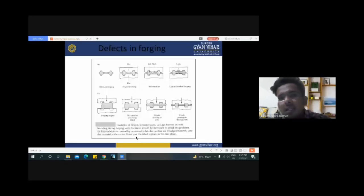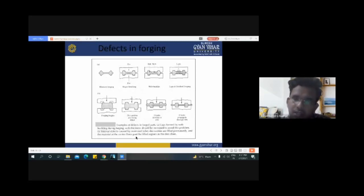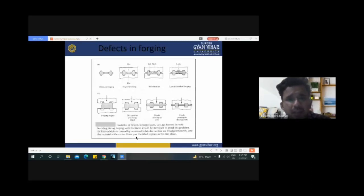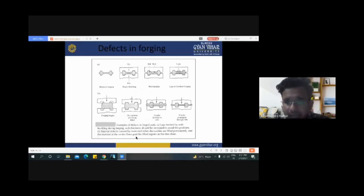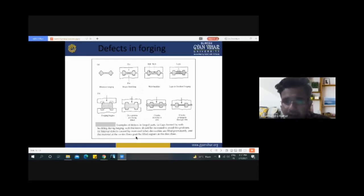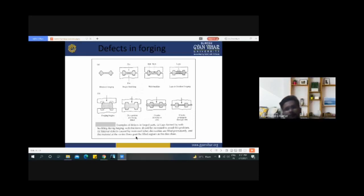These are the various defects commonly occurring in the forging process: block forging defects, weave buckles, laps in finished forging, forging begins where die cavities are being filled, cracks developing in ribs, and cracks propagating through ribs. These are the defects in the forging process.